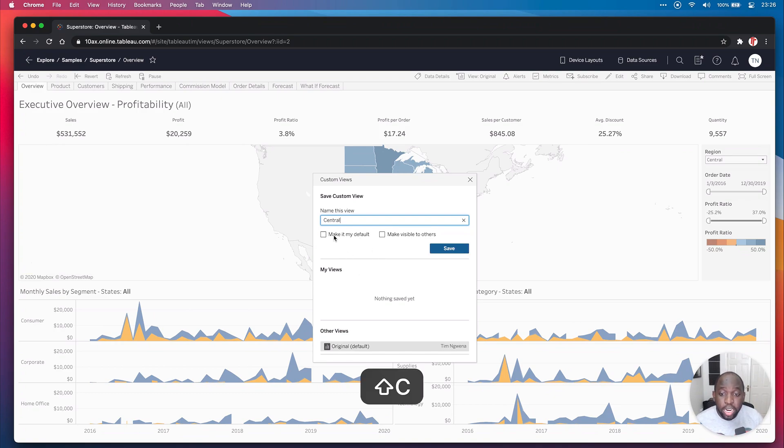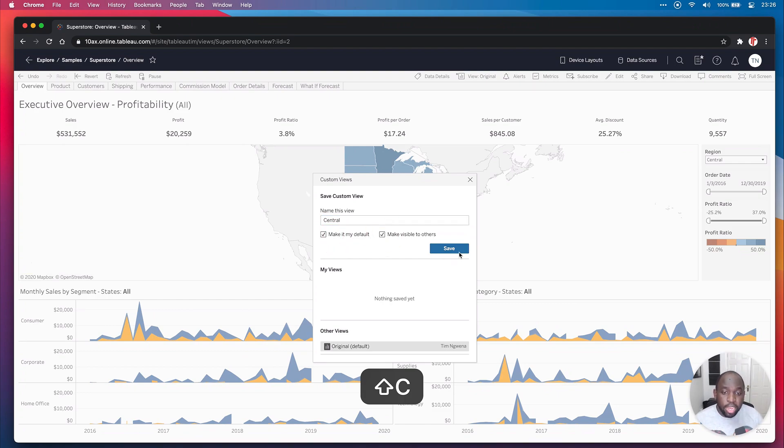I can make it my default. Maybe I'm only interested in central. Make that my default, make it visible to others and then hit save.